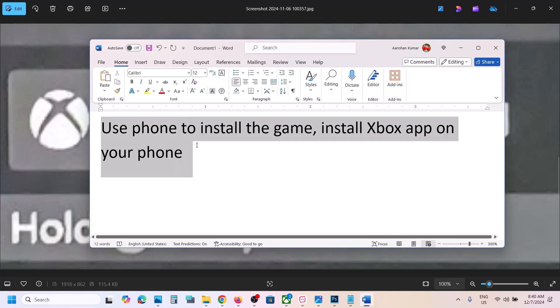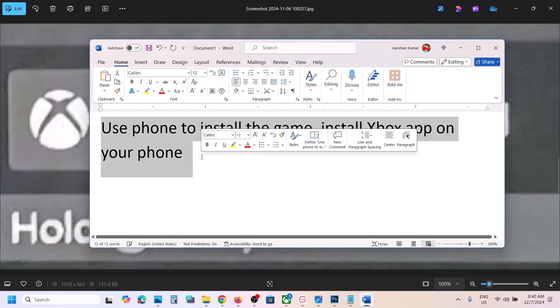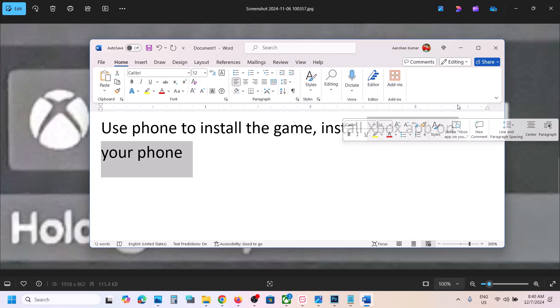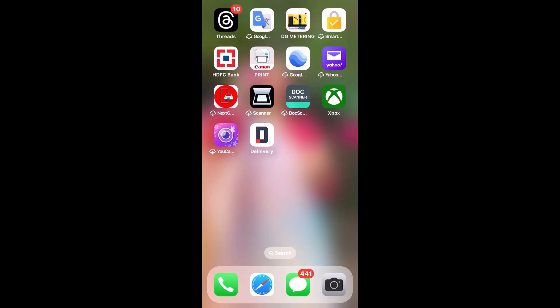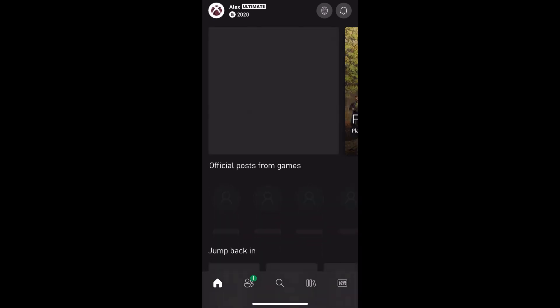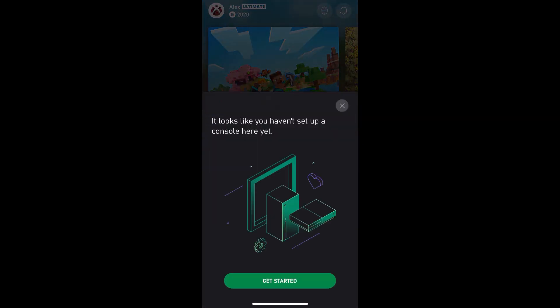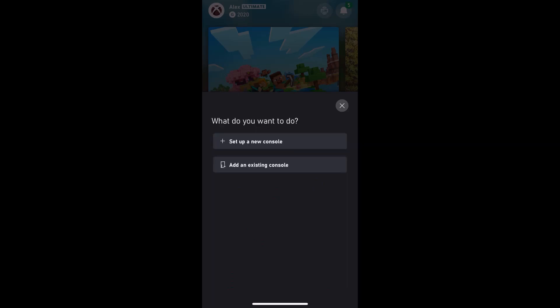To fix it, first of all try using your phone to install the game. Install the Xbox app on your phone and open it. At the top right you can see a console icon, so tap on it. If a console is not connected, tap 'Get Started' and then tap on 'Add an existing console'.